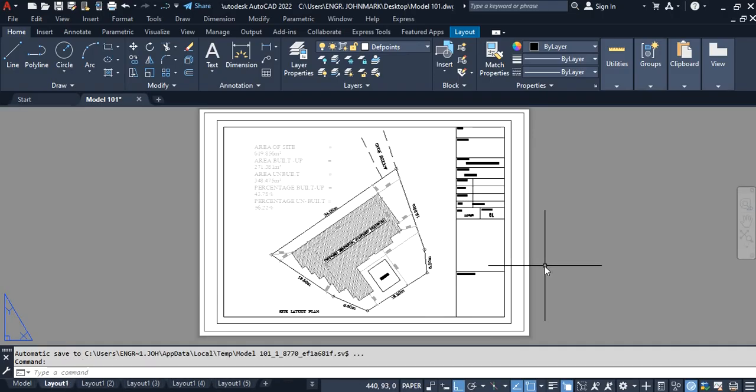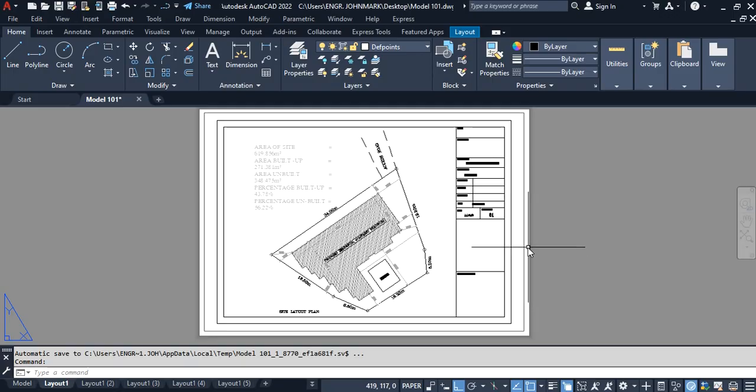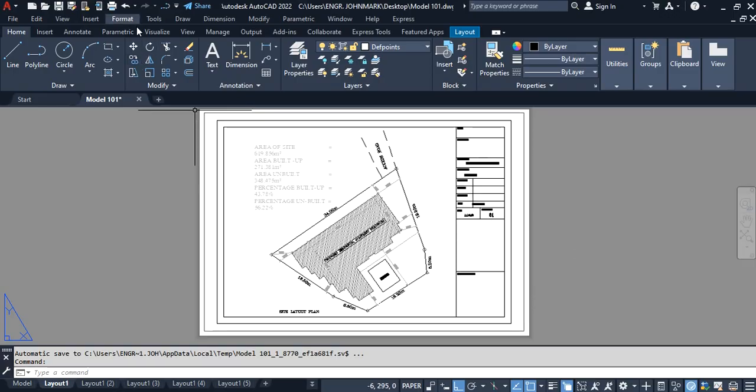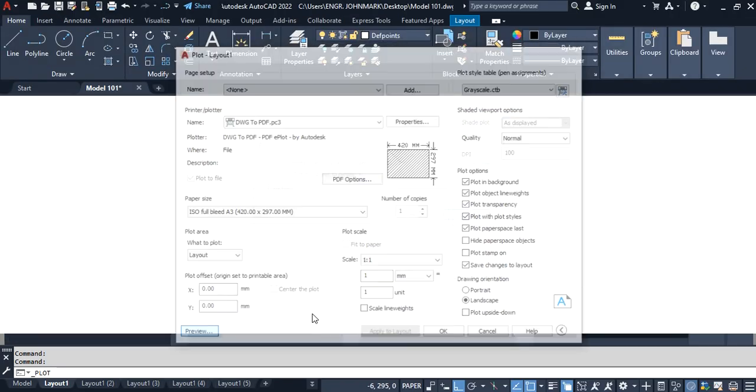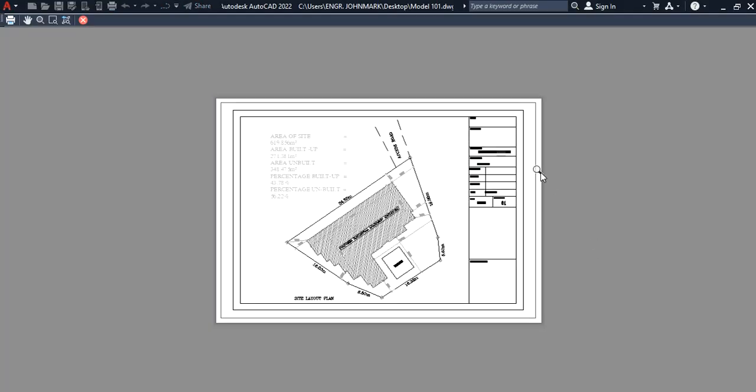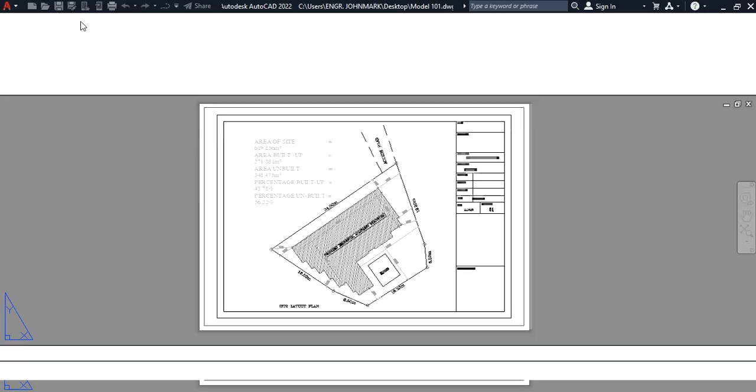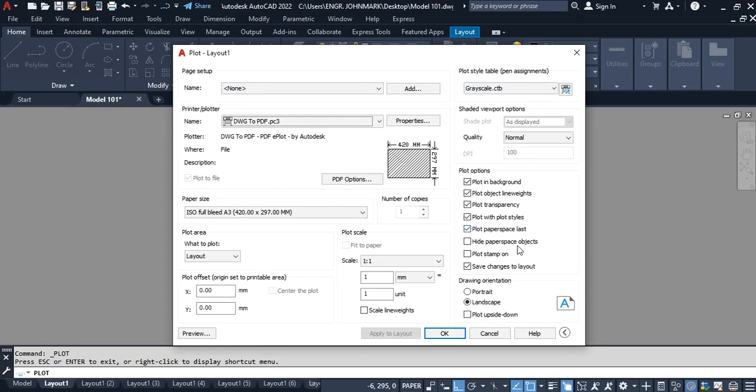Now, after setting up the right scale for our drawings, the next thing is to make sure that this viewport line does not appear on the printing. For example, if we go to preview this now—go to plot and preview—you're going to notice that the line of the viewport is also included there. So I'm going to close this.